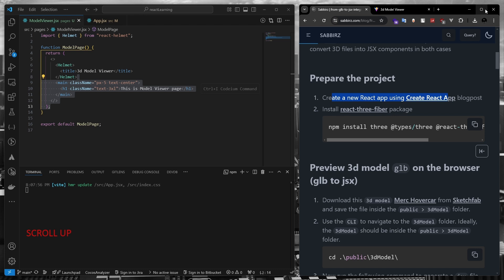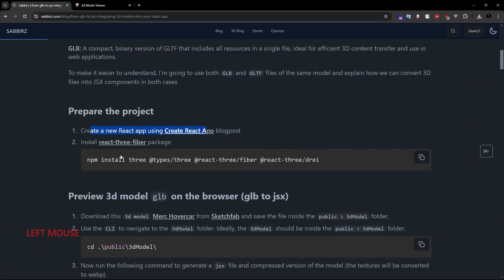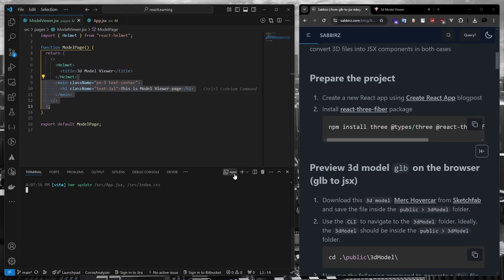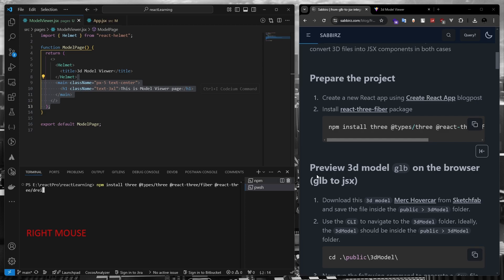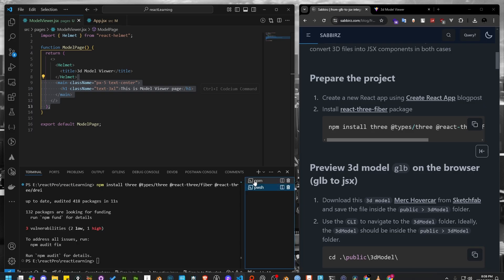In the next step, we need to install a couple of packages. The first one is three.js, the core package for working with 3D. The next one is for writing three.js code using TypeScript. Then react-three-fiber, which is the core package of three.js for React. And finally, drei, which includes useful components for react-three-fiber. Let's copy the command and run it. Great, all the packages are now installed.